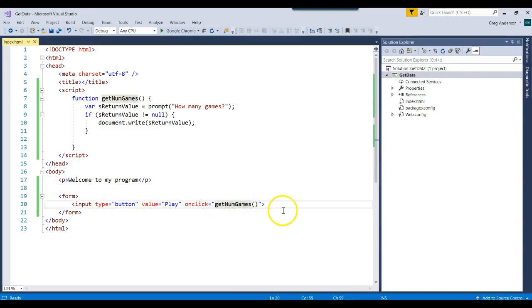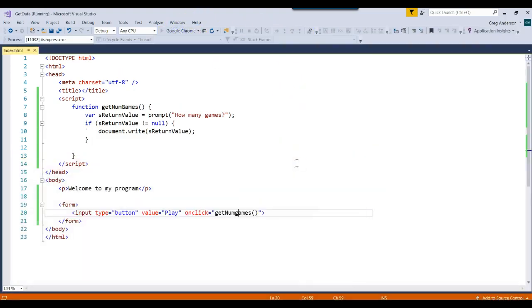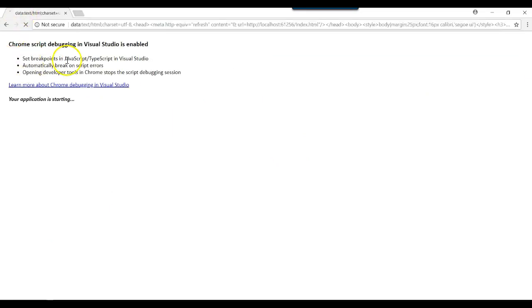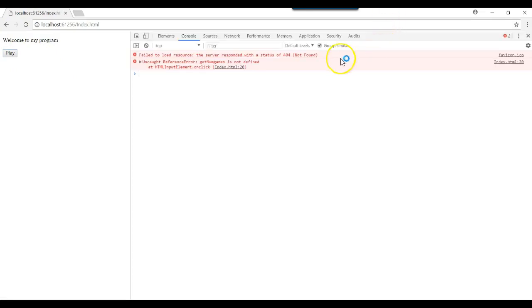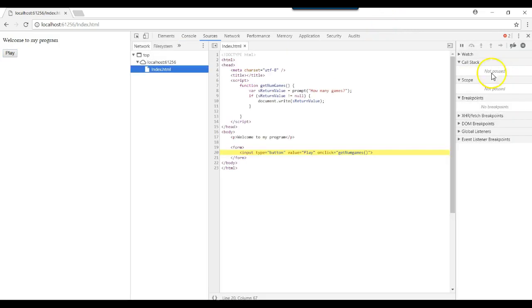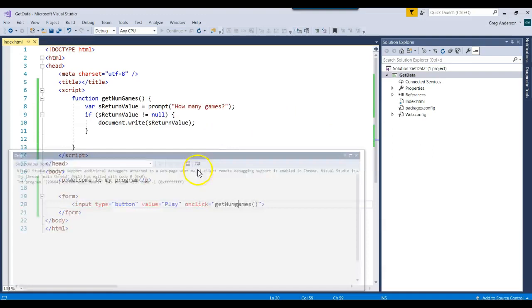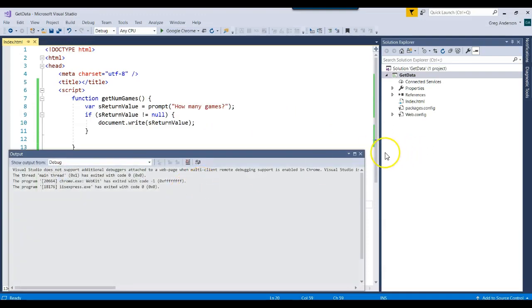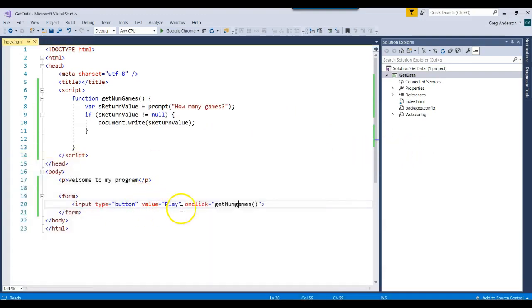What if I had getNumGames with a lowercase g? Let's run it one more time. You've got to remember that JavaScript is case-sensitive. So if I try to run this, nothing happens. If I did a Ctrl-Shift-J, we would see that there's an error that it says getNumGames is not defined. And that's because when I click on this line, it says getNumGames is not the same as that getNumGames. And so that's a way that you can actually do a form with a button on it and call a JavaScript function.